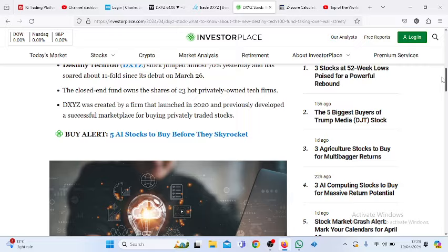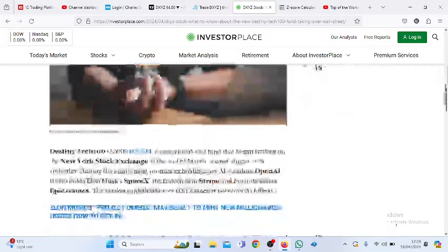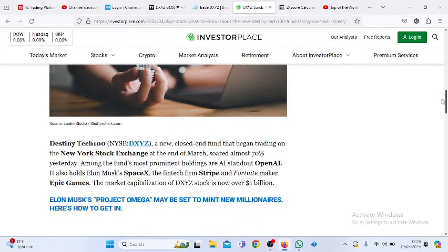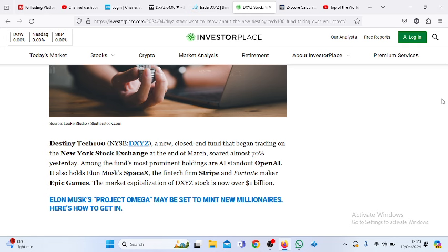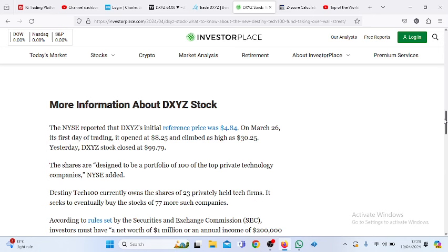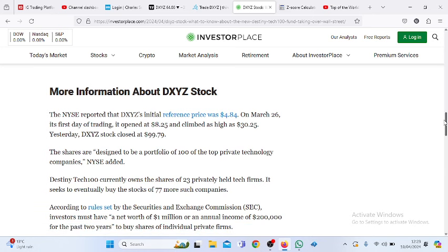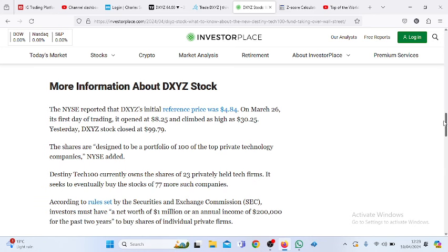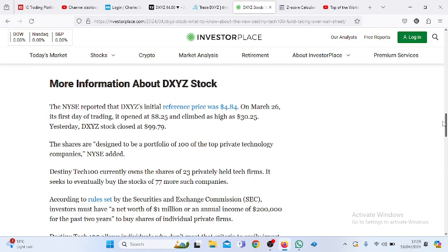It's a new closed-end fund that began trading on just the 26th of March. Among the fund's most prominent holdings are OpenAI, SpaceX, Stripe, and Fortnite Epic Games. Those are the solid holdings it has, and it has been of great interest to a lot of market participants.